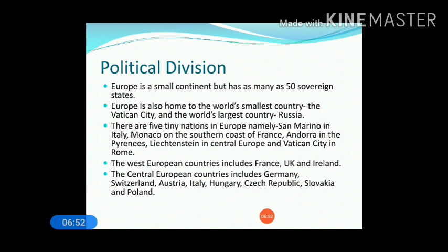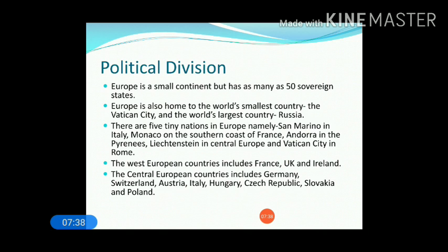The political division of Europe — Europe is a small continent, but it has almost 50 sovereign states. A sovereign state or sovereign nation has the power to rule over its citizens with supreme authority. It may be in a democratic form or a monarchy form of government — ruled by a king or by an elected government. The country will have supreme power to rule over their citizens and is not bound by any outside laws.